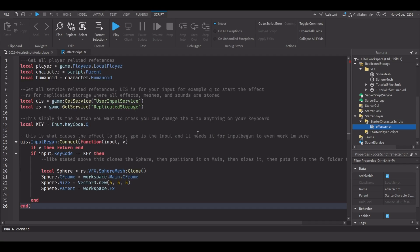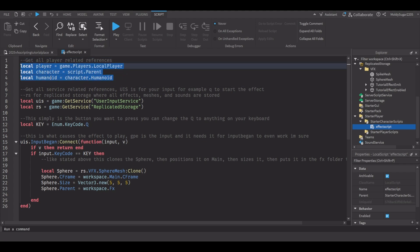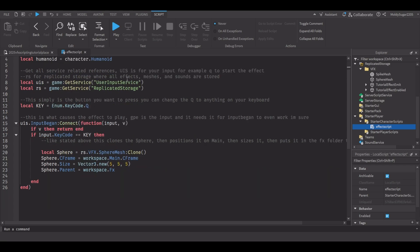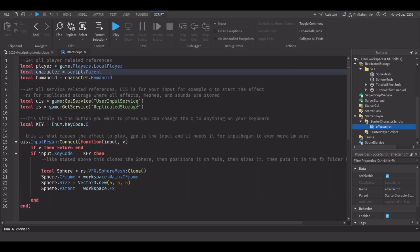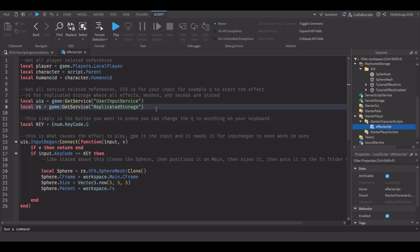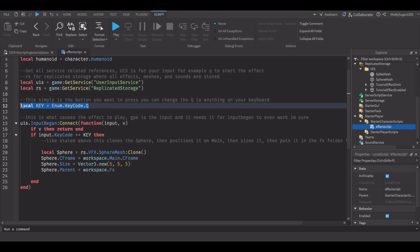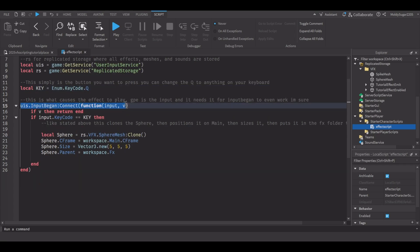In your effect script, the first three local lines are the player-related references — these just reference the player to know that the player is clicking a button. Next is the User Input Service and Replicated Storage. I'm using User Input Service to know if the player has clicked the key. RS is Replicated Storage where we will be referencing all of our effects from. Key is the button on your keyboard you can press. Anything below InputBegan happens when you click the key, which is Q in my case. This is how I play my effects to showcase them.